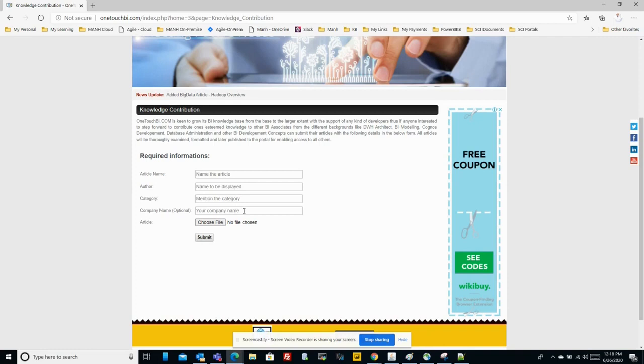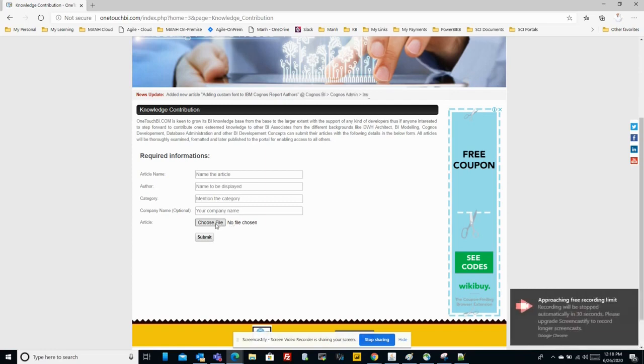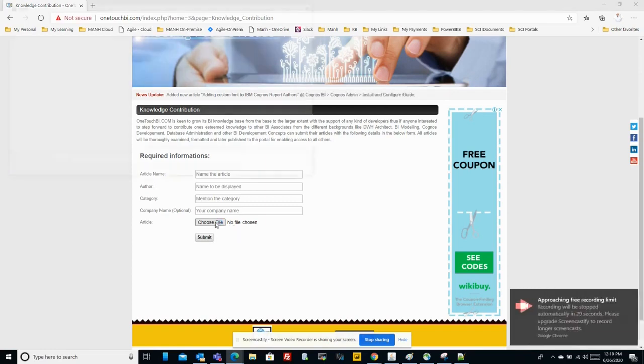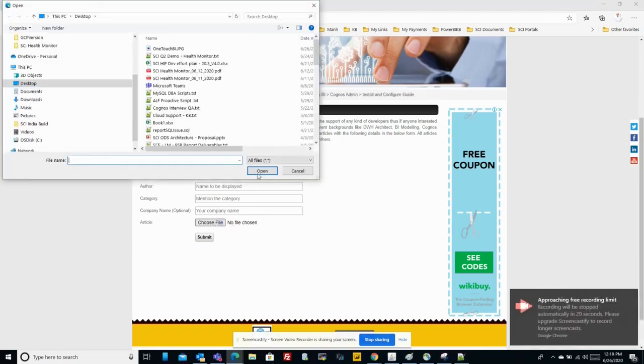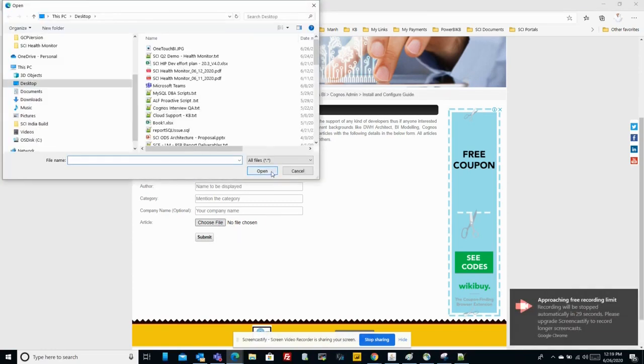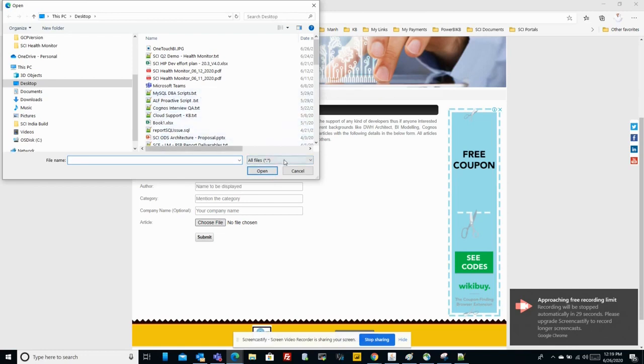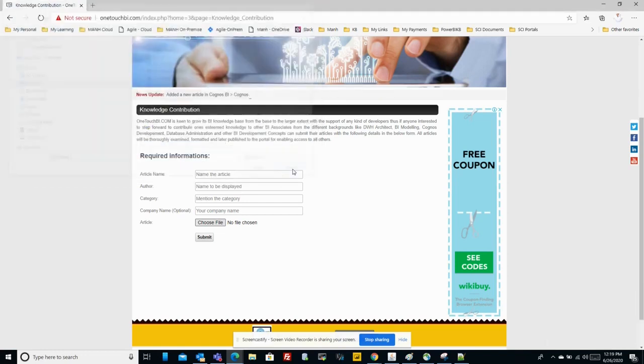If you want to share your company name you can share, otherwise it's optional. Choose your file and upload. Once you upload and submit to me, it will come to my personal email.